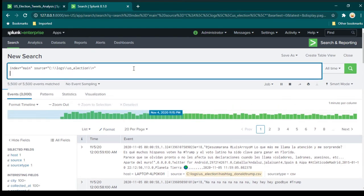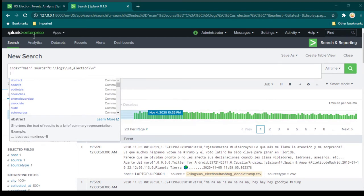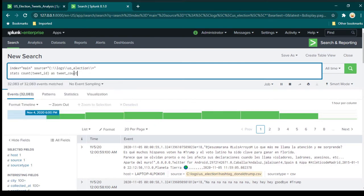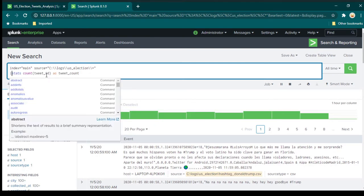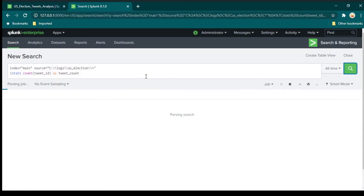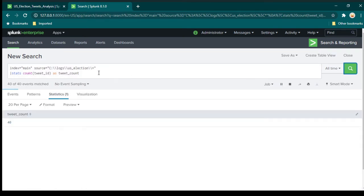Now let's say we want to focus on total tweets. In that case, we need to use a stats command. We are going to use the stats command and what this is going to give us is a count of all the tweets which have been done. One thing you will notice is that the data is going to look something like this — it is giving you tweet count but not a description label.